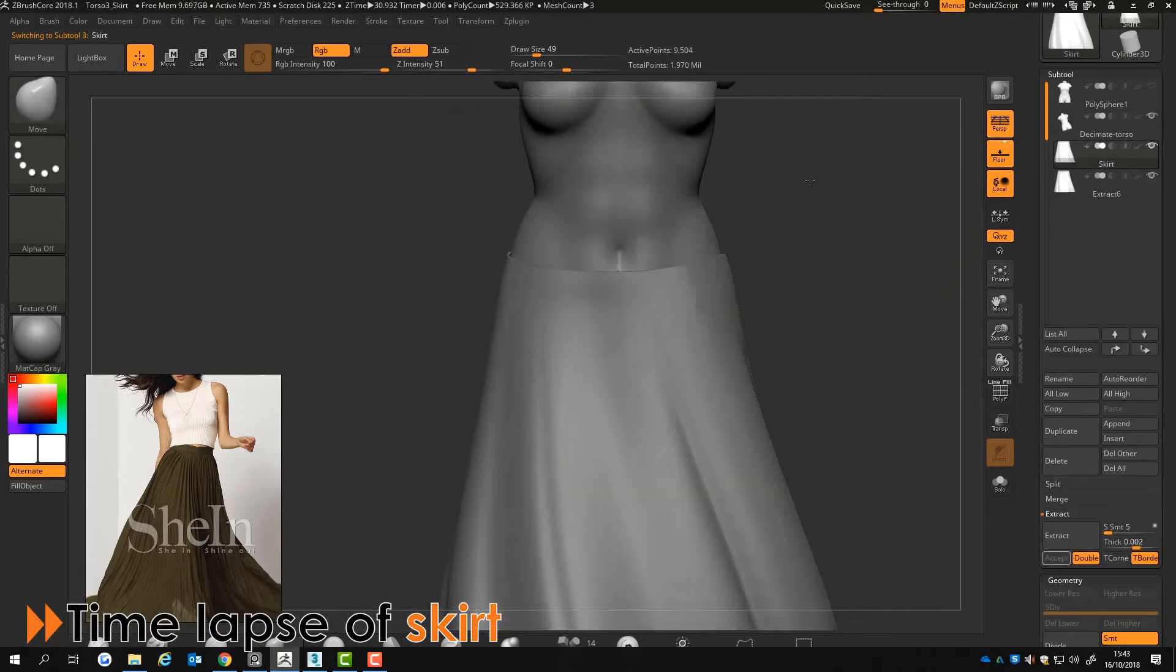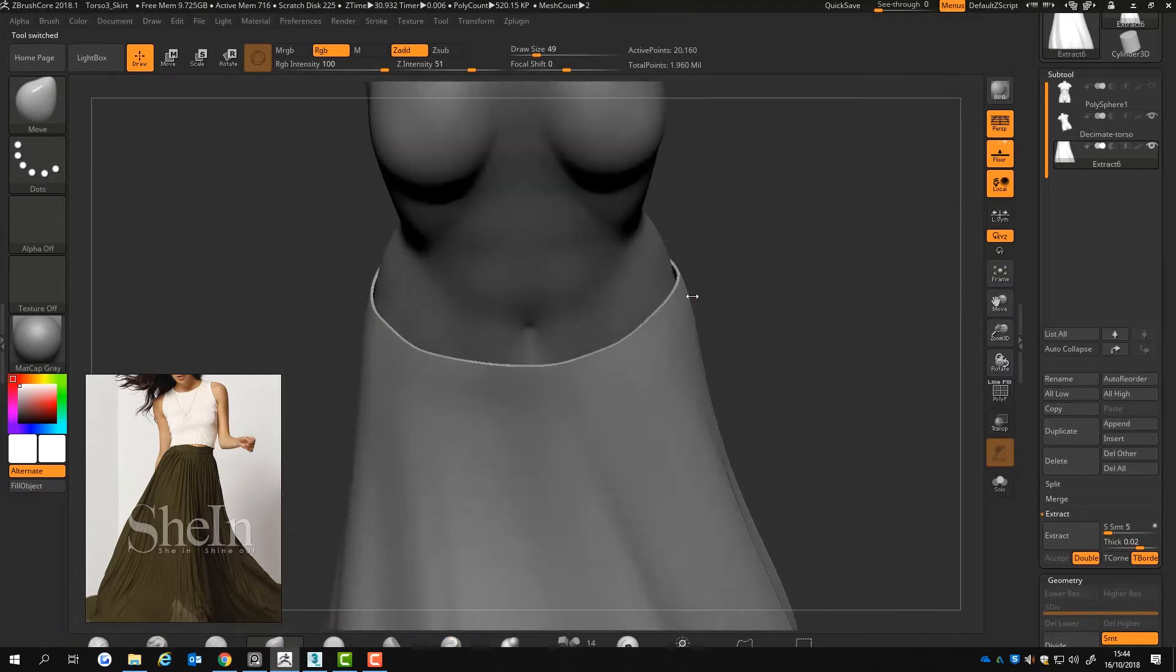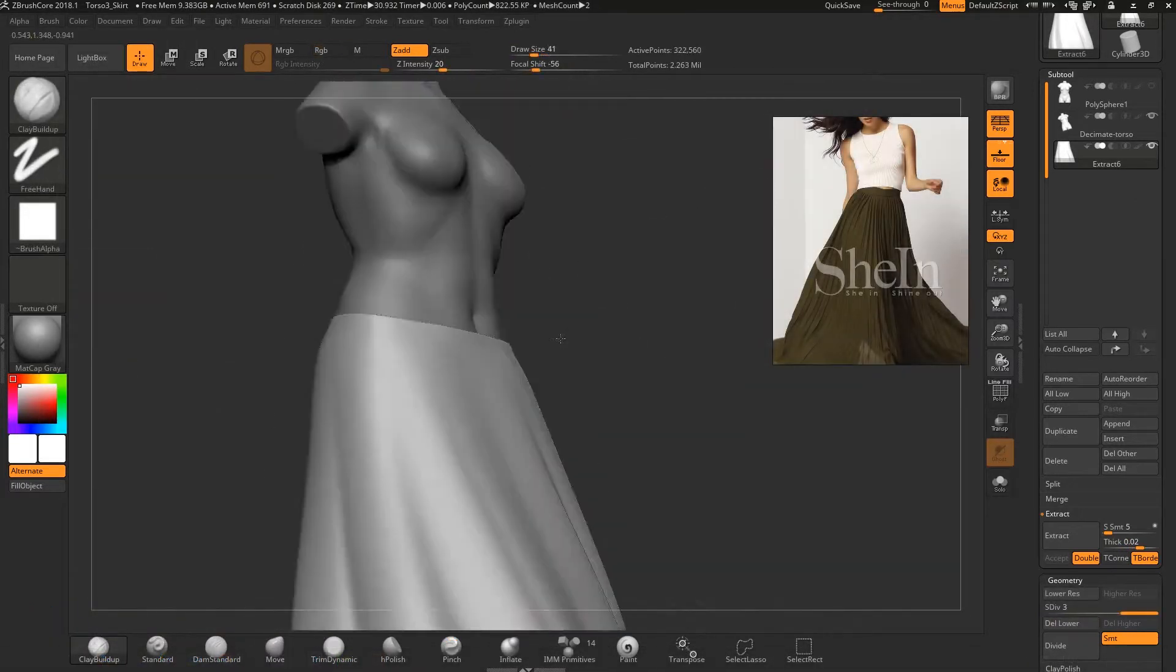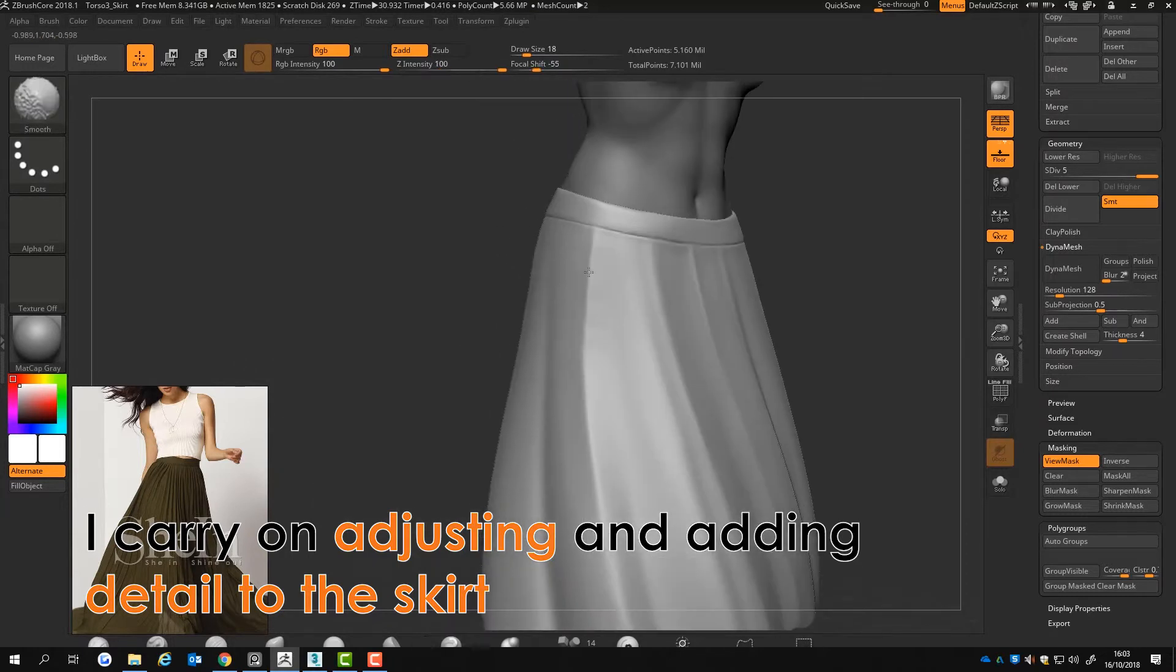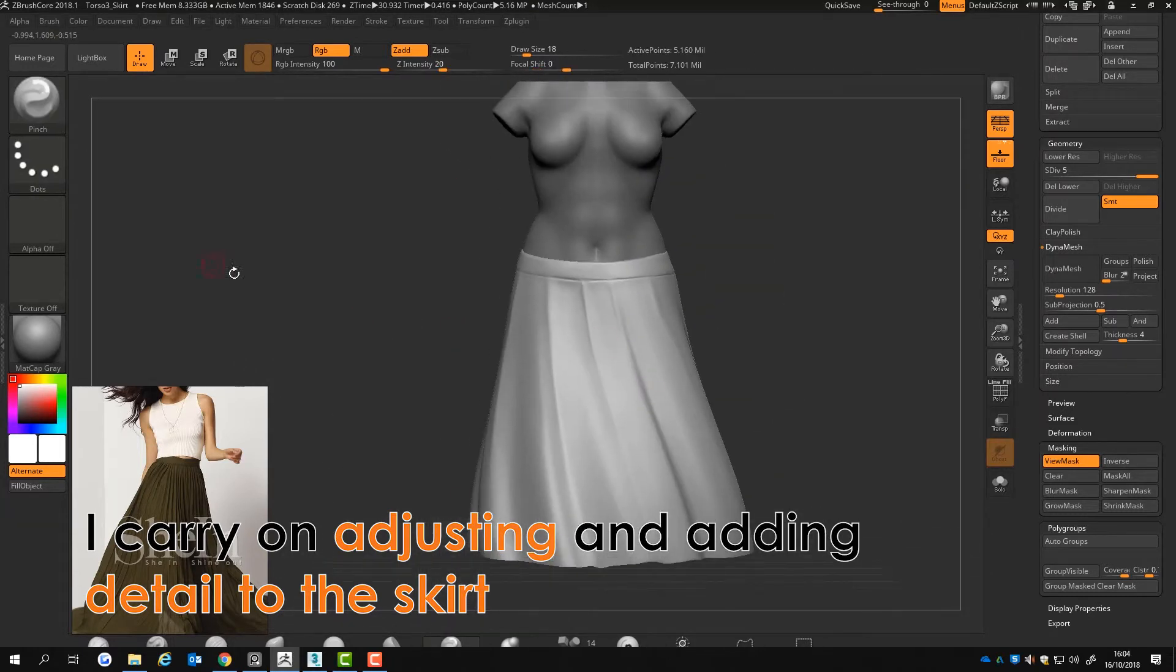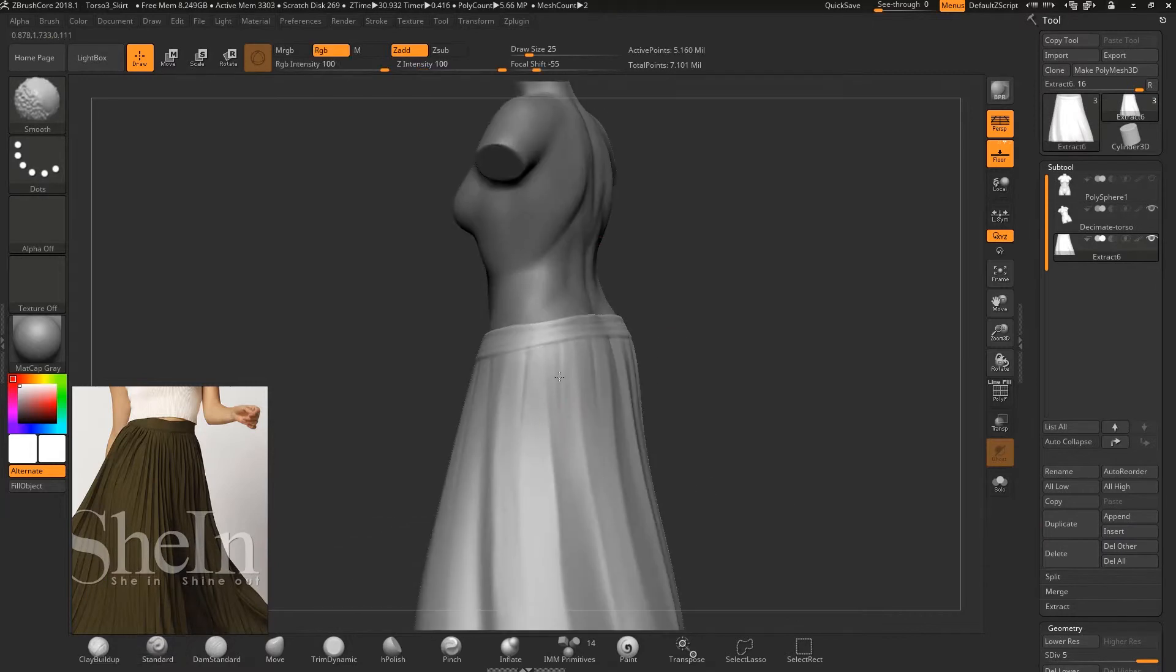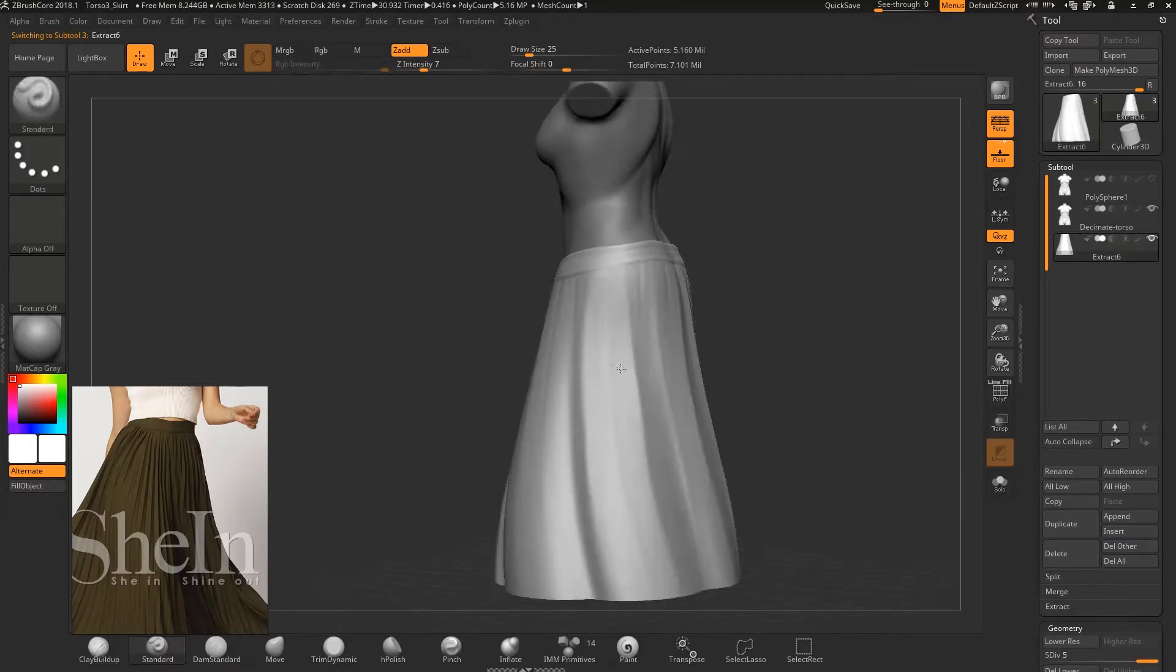I add detail to the skirt by using multiple brushes such as clay build up and dam standard. I used pinch to get the sharp outer folds of the skirt. This gives it the look of a skirt. I also use a standard brush. This helps create defined creases.